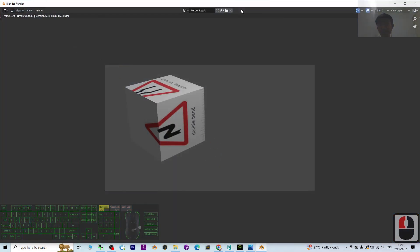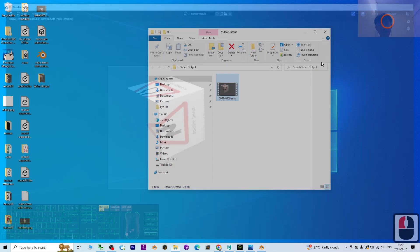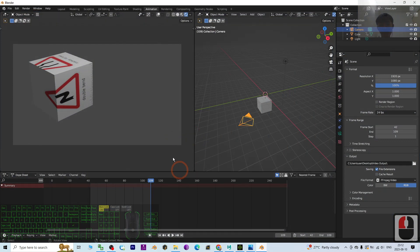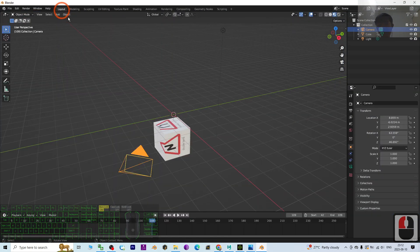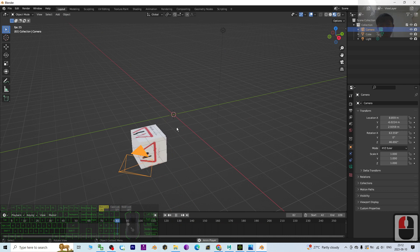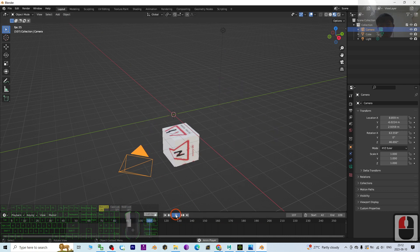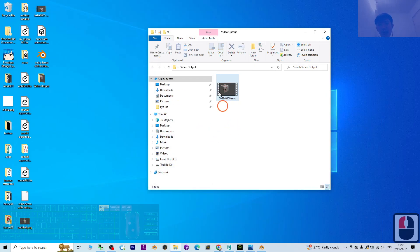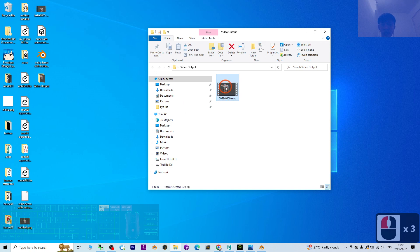So this one, we can close it and have a check. Back to the layout mode. Try to play. Now we can see exactly this is the animation that I made, and finally I already exported as a video.